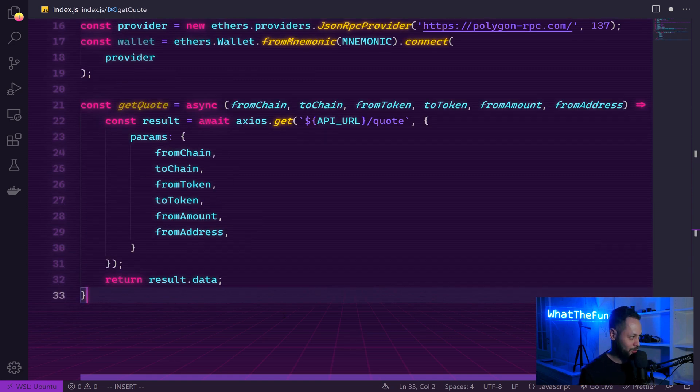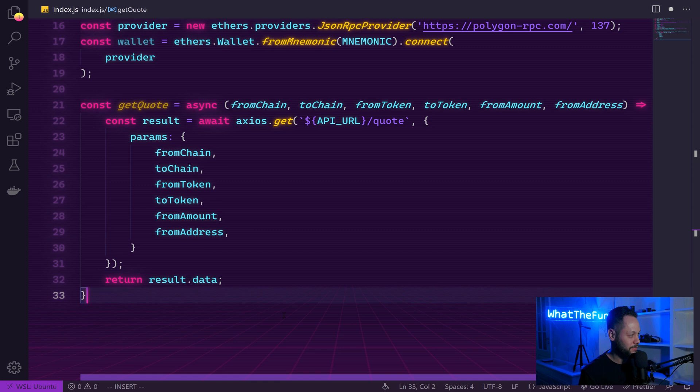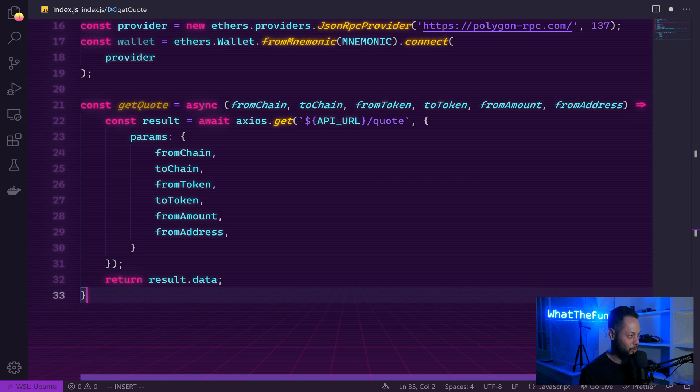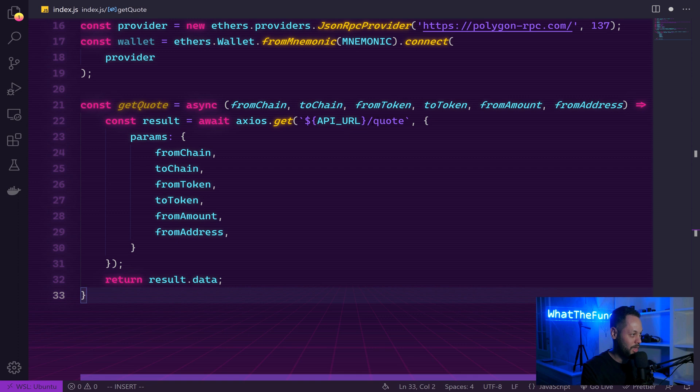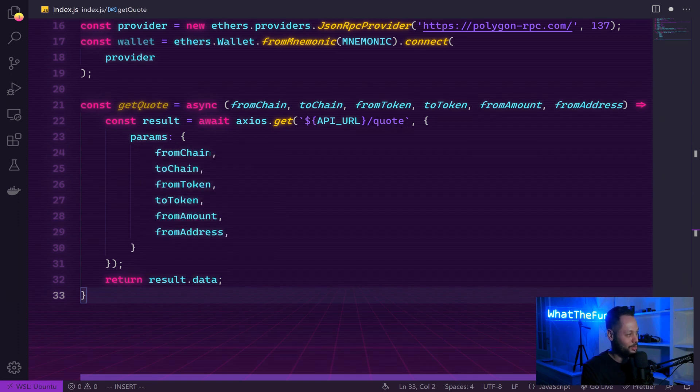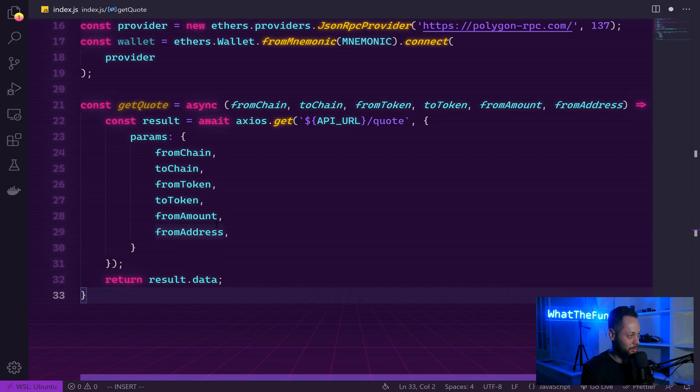The first step to interacting with the Lee Finance API is to get a quote from the API. So here, I've simply defined a function called get quote. And then we use axios.get, which makes a get request to our API URL and the quote endpoint. And then we send the parameters that we defined above. Finally, we return the result of that REST API call.